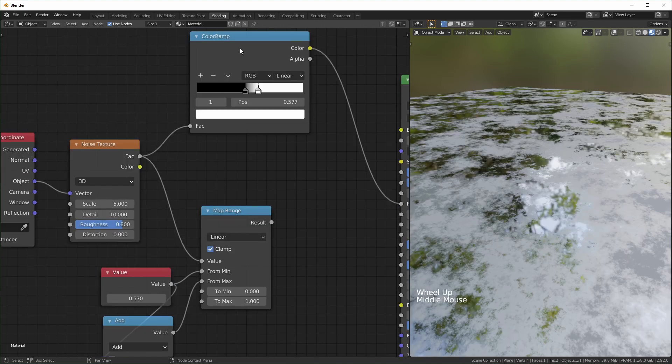If you want to use the color ramp and the map range interchangeably, make sure you leave this clamped. We'll talk more about clamping a little later.